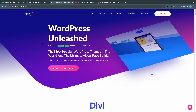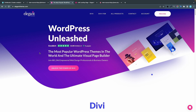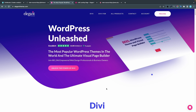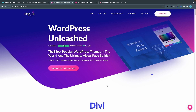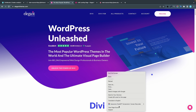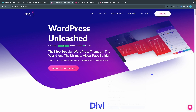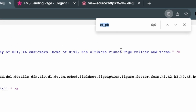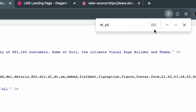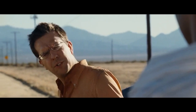Let's do the same test on ElegantThemes.com — the company that created Divi. Right-click, View Page Source, Cmd+F, search for etpb — and I get zero matches. So this means that ElegantThemes.com is actually not built with Divi. Wait, what?